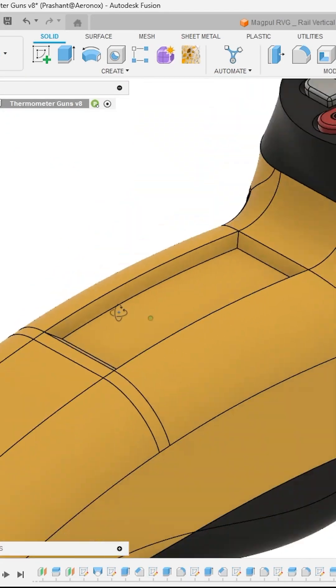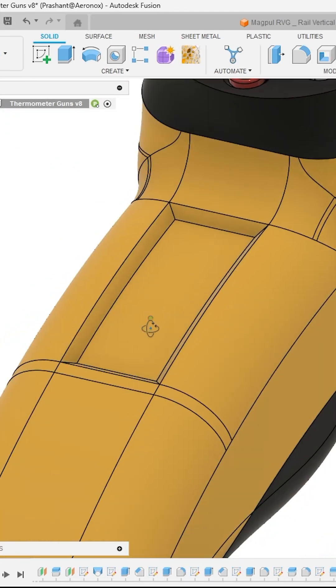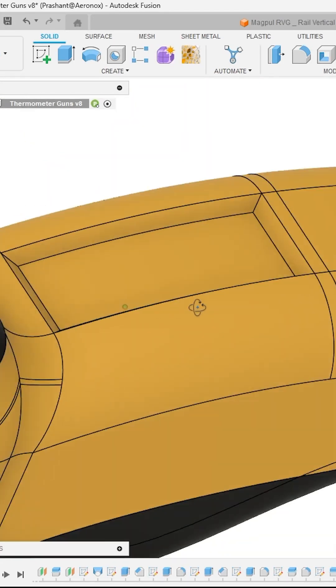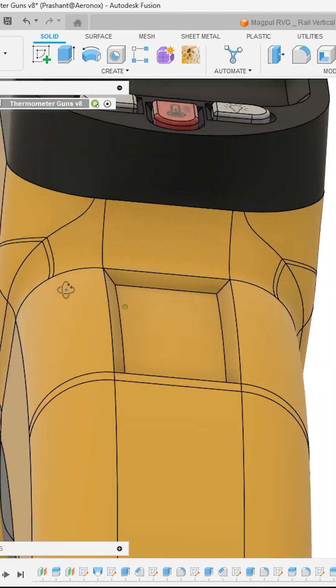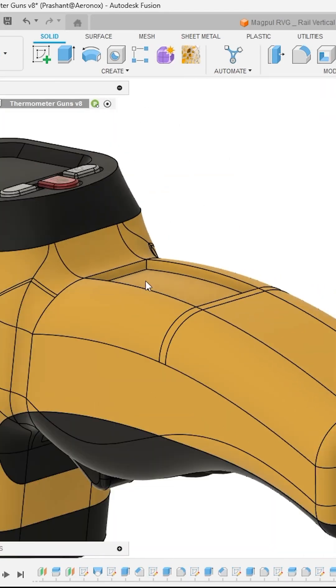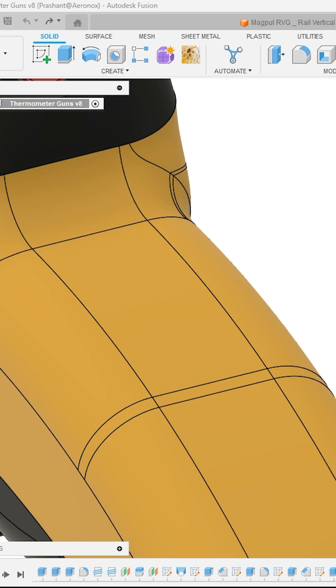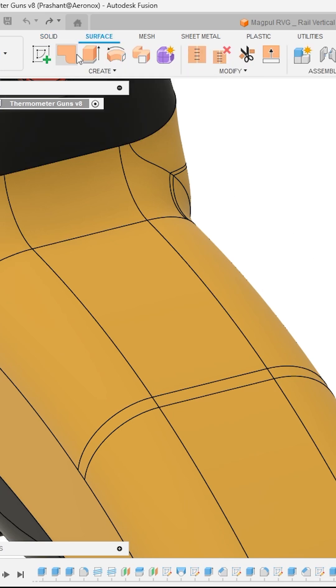Do you want to create deboss like this on a complex curved surfaces? So here is how you can do it. Inside Fusion 360, move to Surface Tool section.